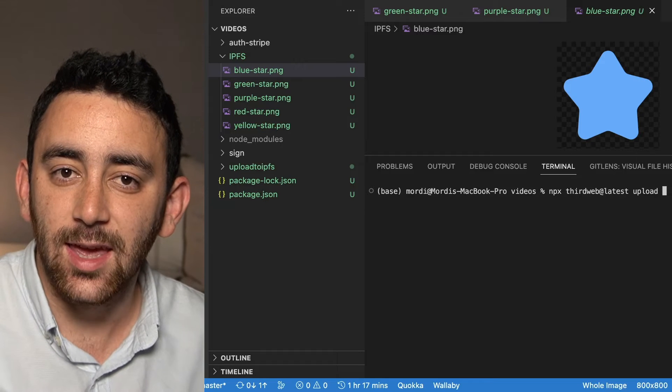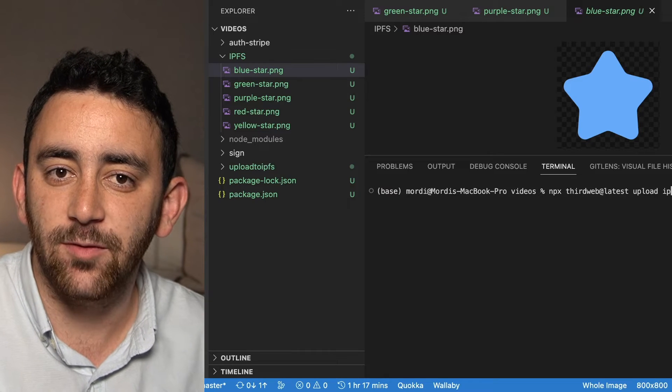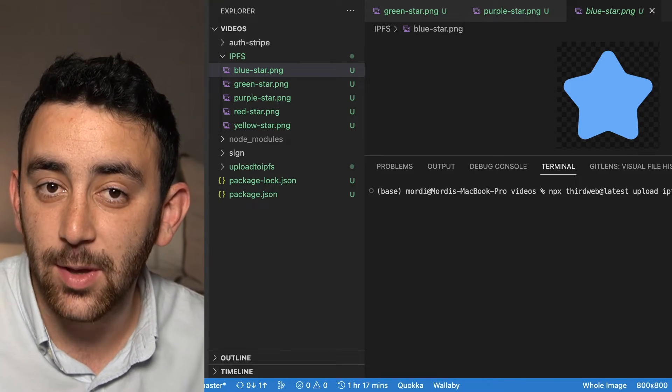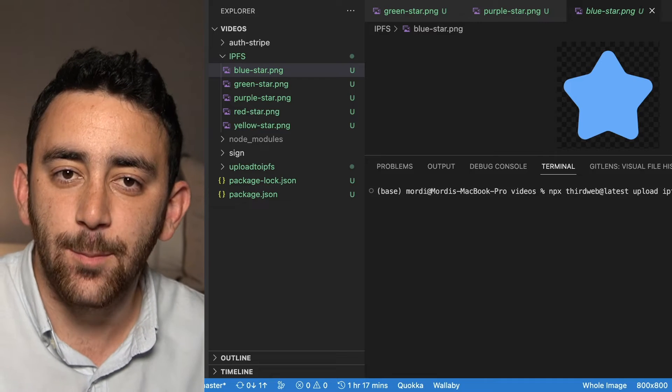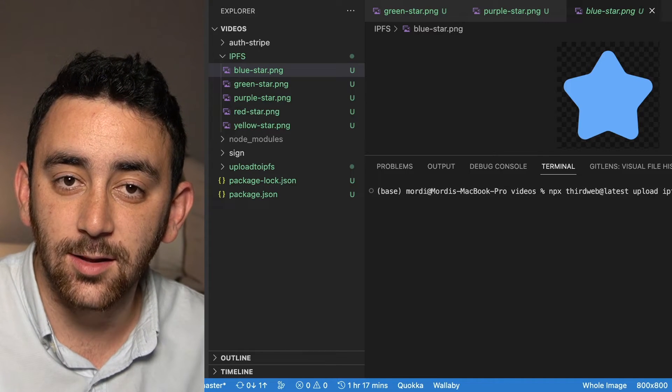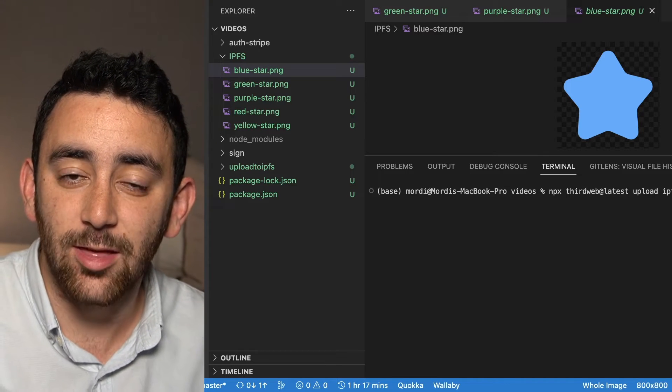thirdweb storage is the easiest way by far to upload any files to IPFS. The best part is that you can upload files using the thirdweb CLI in your terminal, or you can upload files using the thirdweb storage SDK in code, and we're going to show you both of these in this video.